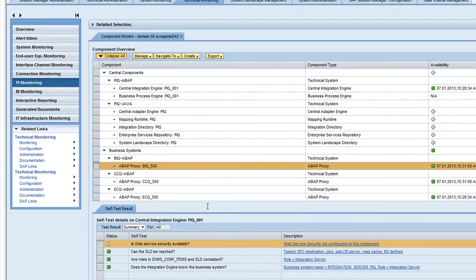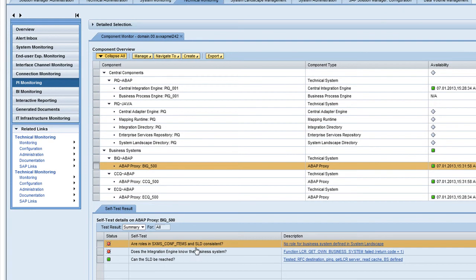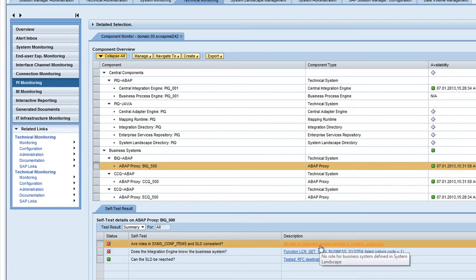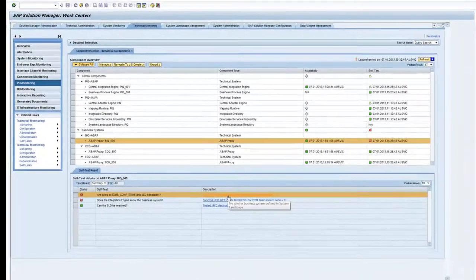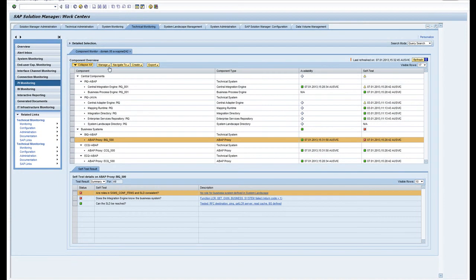If I click on this, there's the heads up. We've got some security roles in the SLD which are inconsistent and the integration engine is not familiar with the business system. Again, if you click onto the description it'll take you to the alert inbox and then it'll help you to track down what the problem is.